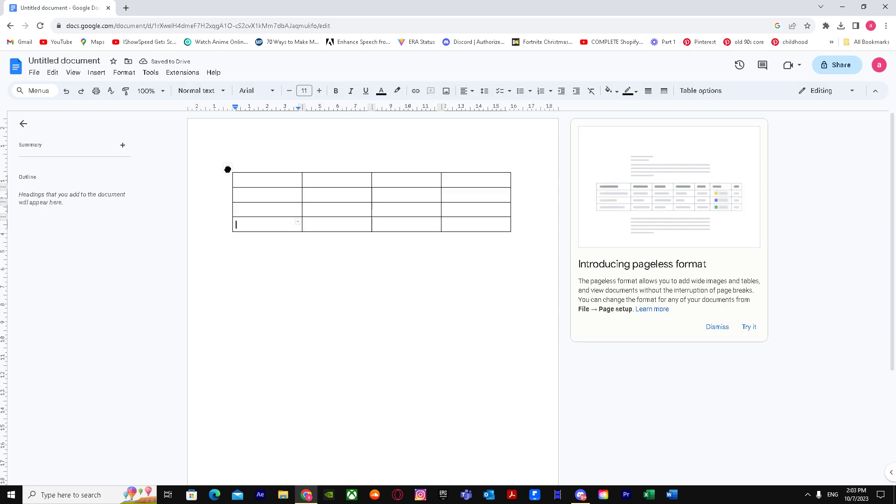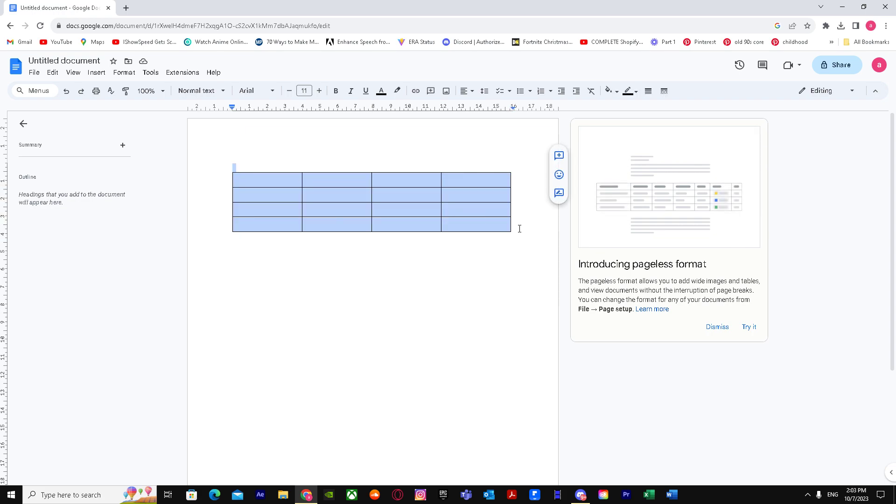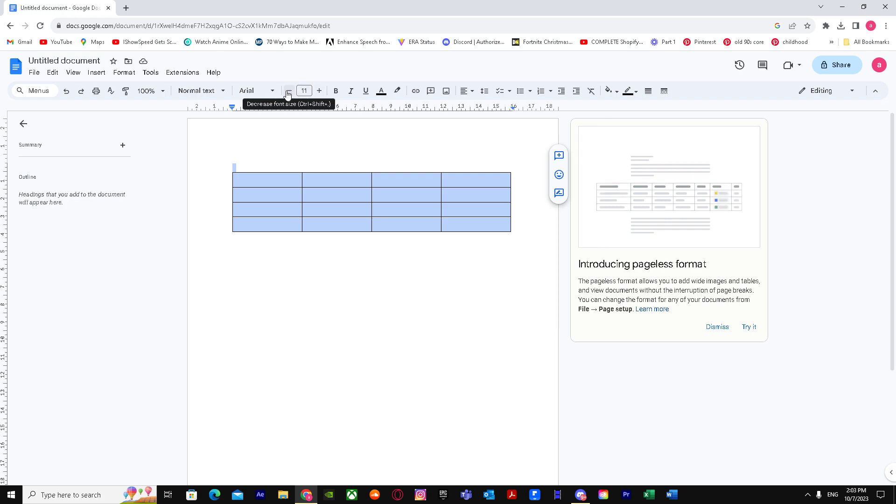We can either select it just like that, or we can drag our mouse and select it when it's blue. On top of that you see plus and minus, so if you press the minus button it will decrease the size and make it smaller.